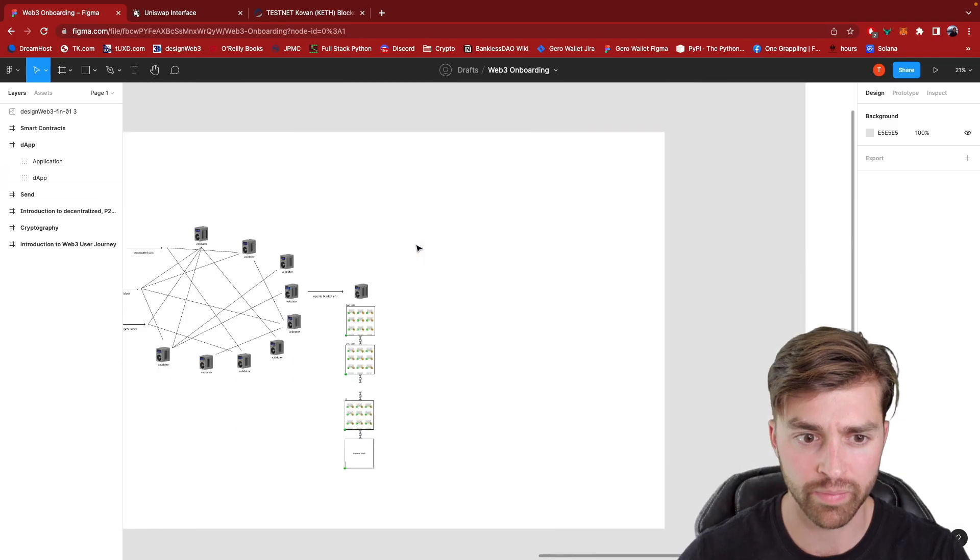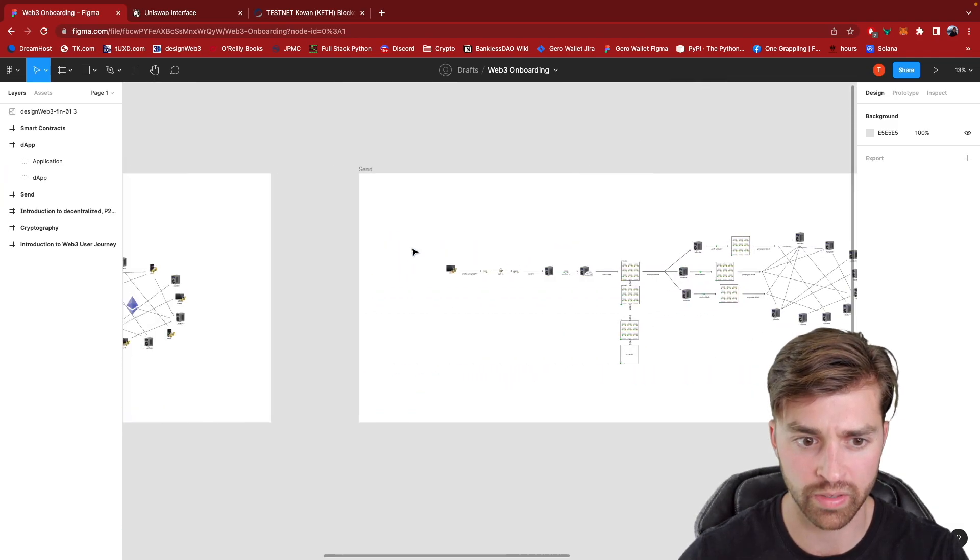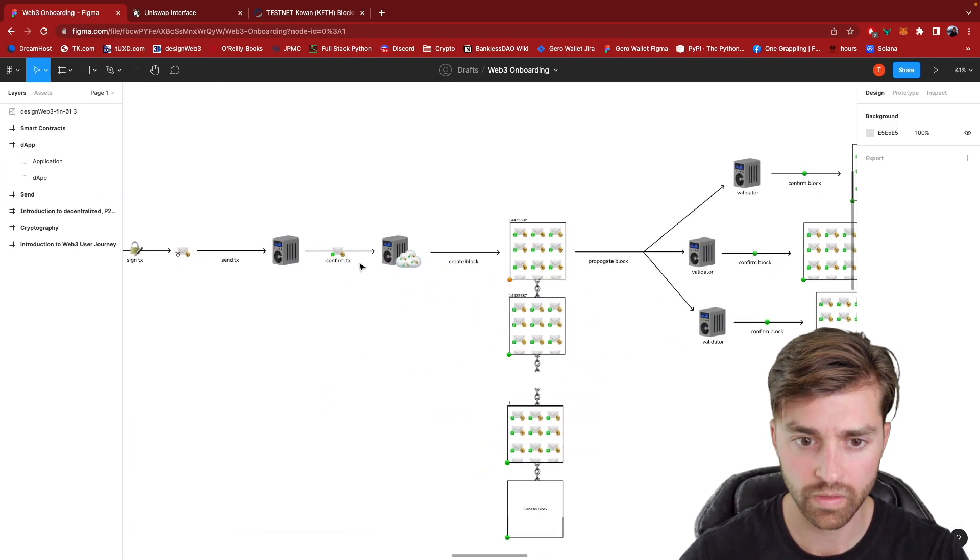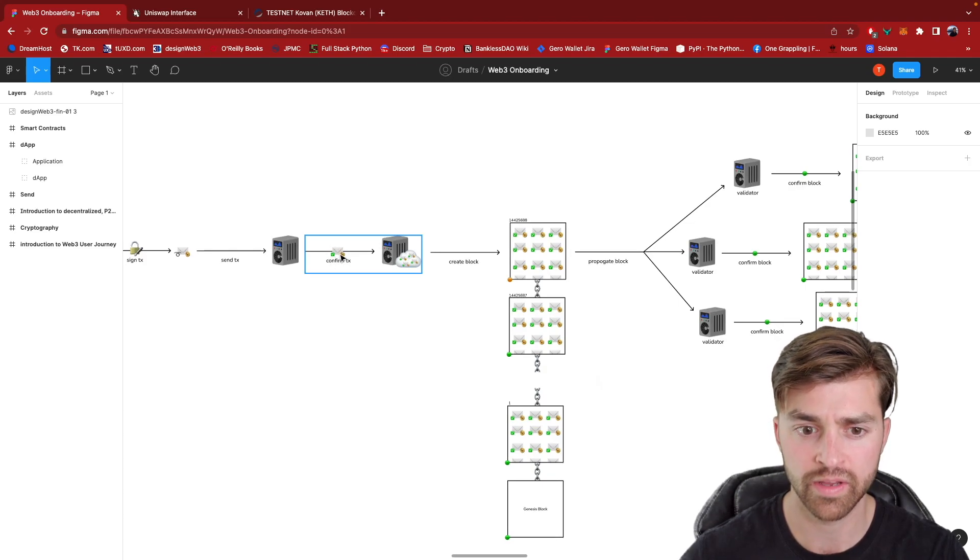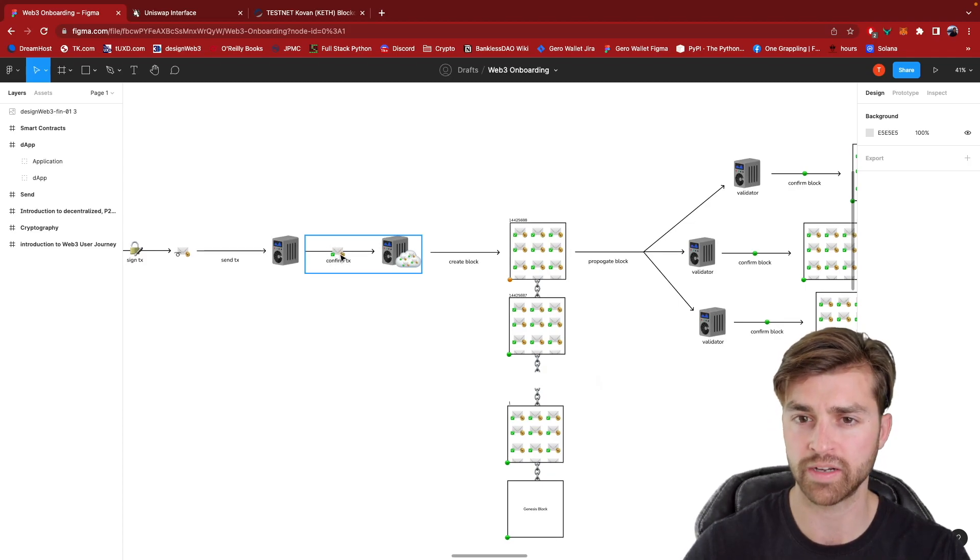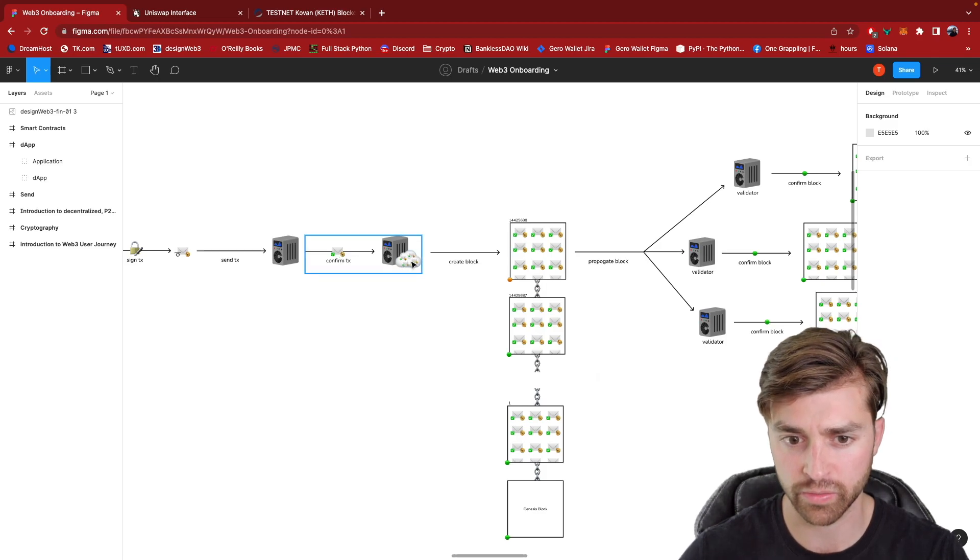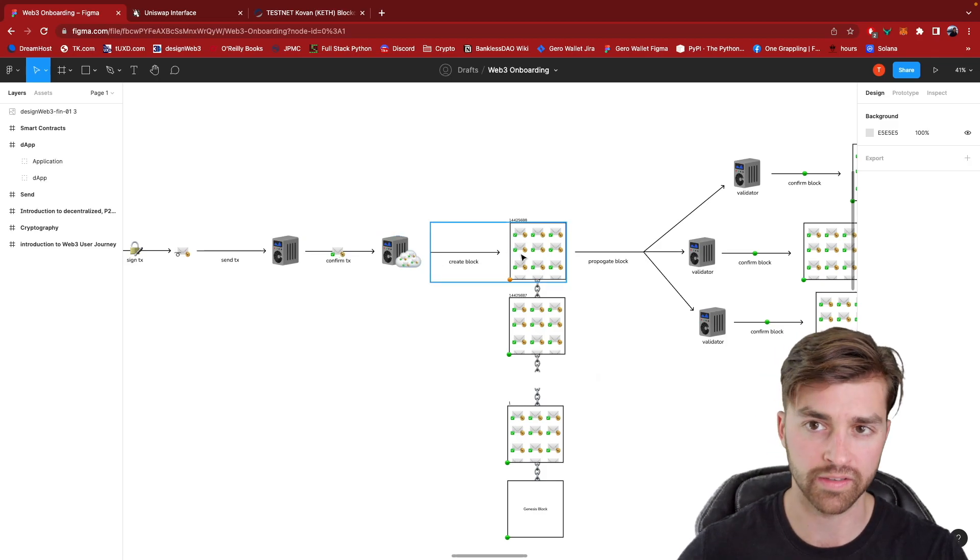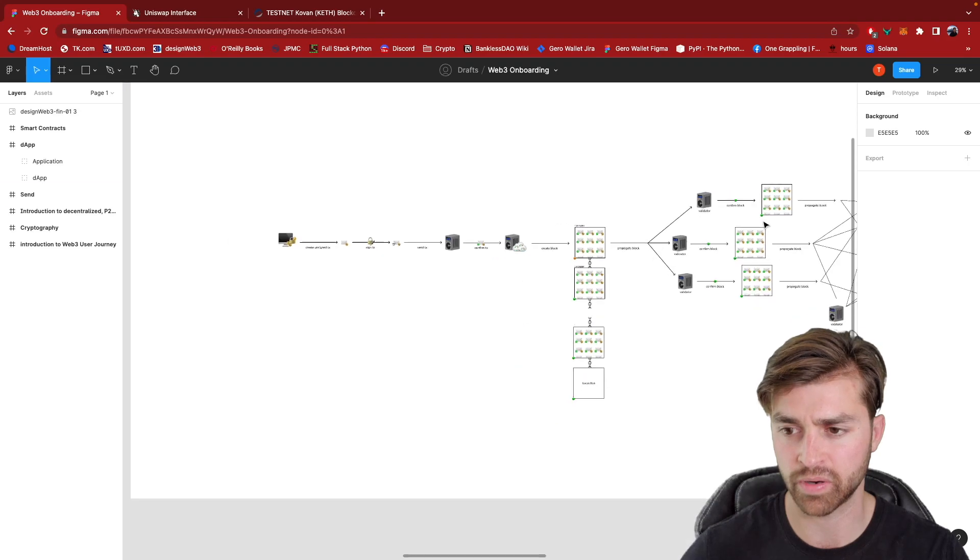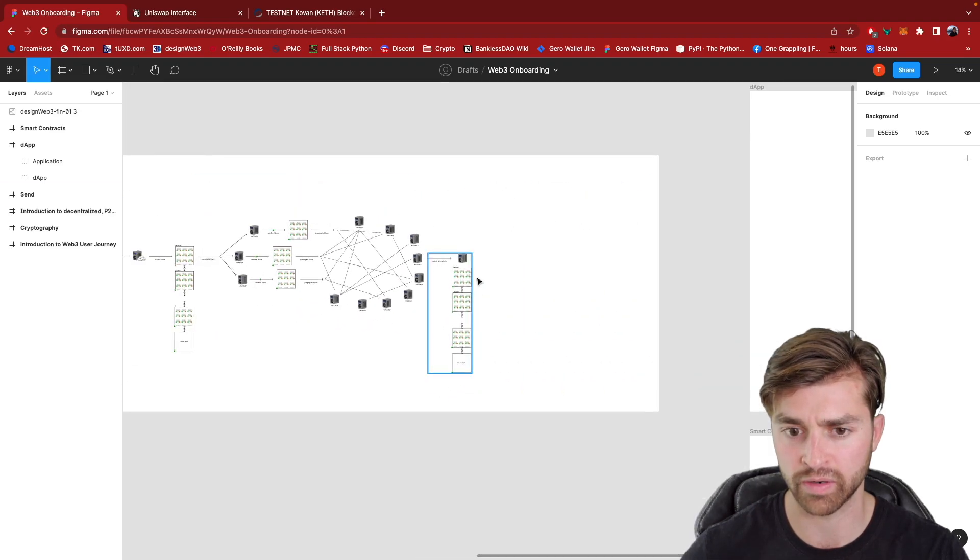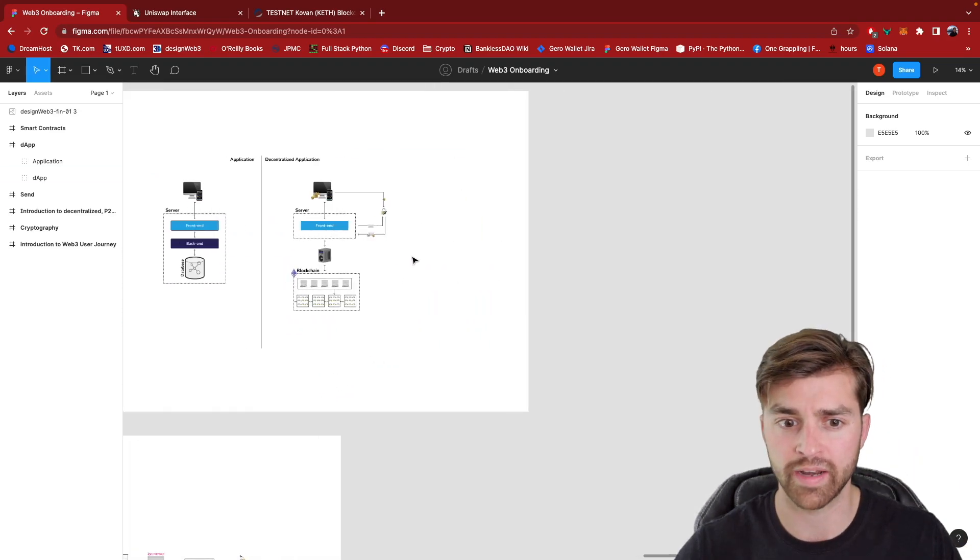which is going to now send it to a validator on the Ethereum network. And now we're back into everything I showed in the previous video where a validator confirms this transaction that it was signed by me with the correct private key. It goes into the validator's mempool. It gets included in a block and that block gets propagated throughout the Ethereum network. So we're to that point right now.